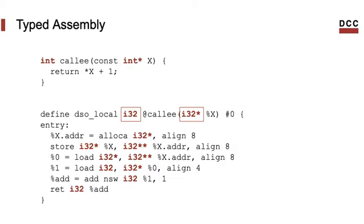We have pointers to integers of 32 bits, like the type of variable x, the argument of function calling. And we have pointers to pointers. In this case, pointers to pointers appear as auxiliary variables that the compiler needs to implement the program.